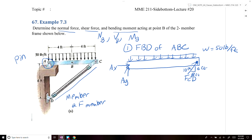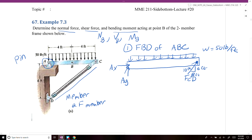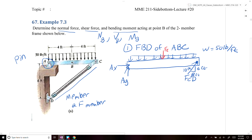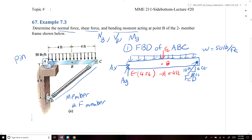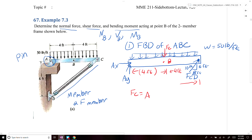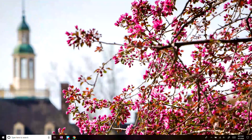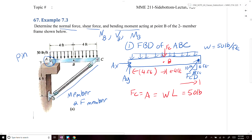We can use those dimensions to break FCD into its X and Y components. For a distributed load, we can find the concentrated equivalent load, and we know that the concentrated equivalent will act at the centroid of the distributed load. In this case, the concentrated load will act at 4 feet from point A — at point B. The concentrated load equals the area under the distributed load diagram: 50 pounds per foot times 8 feet, which equals 400 pounds.